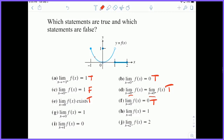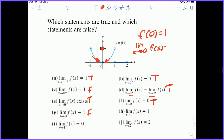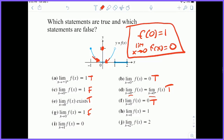Letter G: the limit as x approaches zero of f of x is one — this is clearly false. If you look at the picture, you see how this point is filled in? What this is proving in the picture is that the function value at zero is one, not the limit value. The limit value from both sides is zero. So the limit as x approaches zero of f of x is zero. The function value and the limit value are very different and can often be different values.